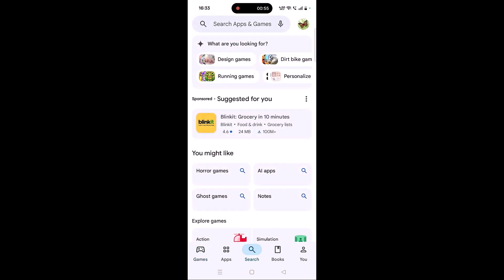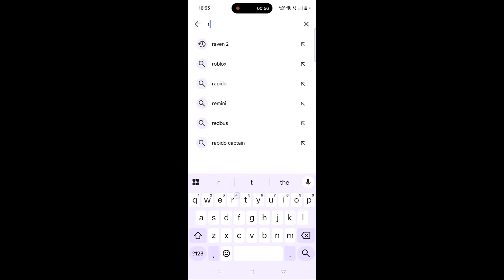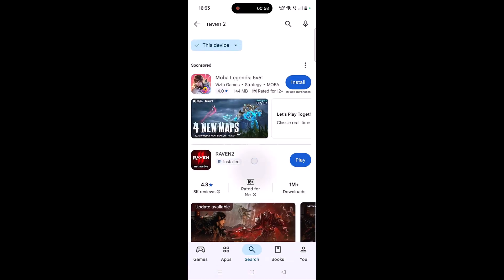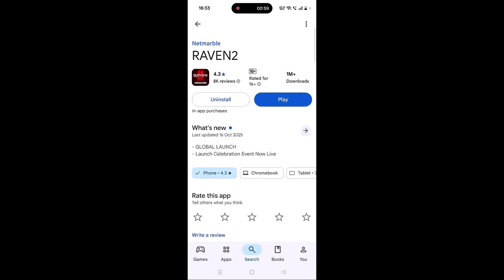Open the Play Store, tap on search, search for Raven 2, and tap on it. If you find any update available for this app, update it, then launch the game and check if your problem is solved or not.